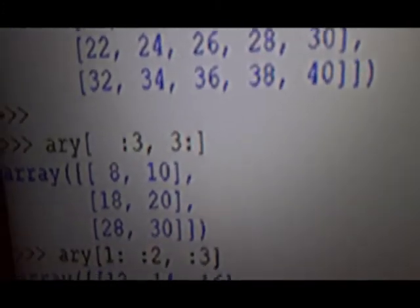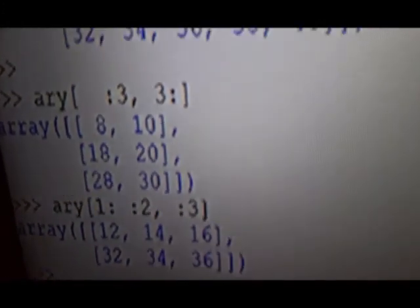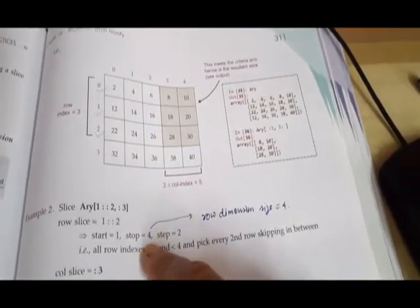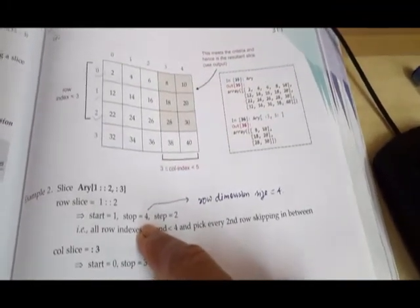Next, example 2: the slice is [1::2, :3]. For rows, start is 1, stop is dimension of row 4 minus 1, and step is 2 — so rows 1 and 3 are considered. For columns, start is 0 (not mentioned), stop value is 3, step is 1 — so columns 0 to 2.